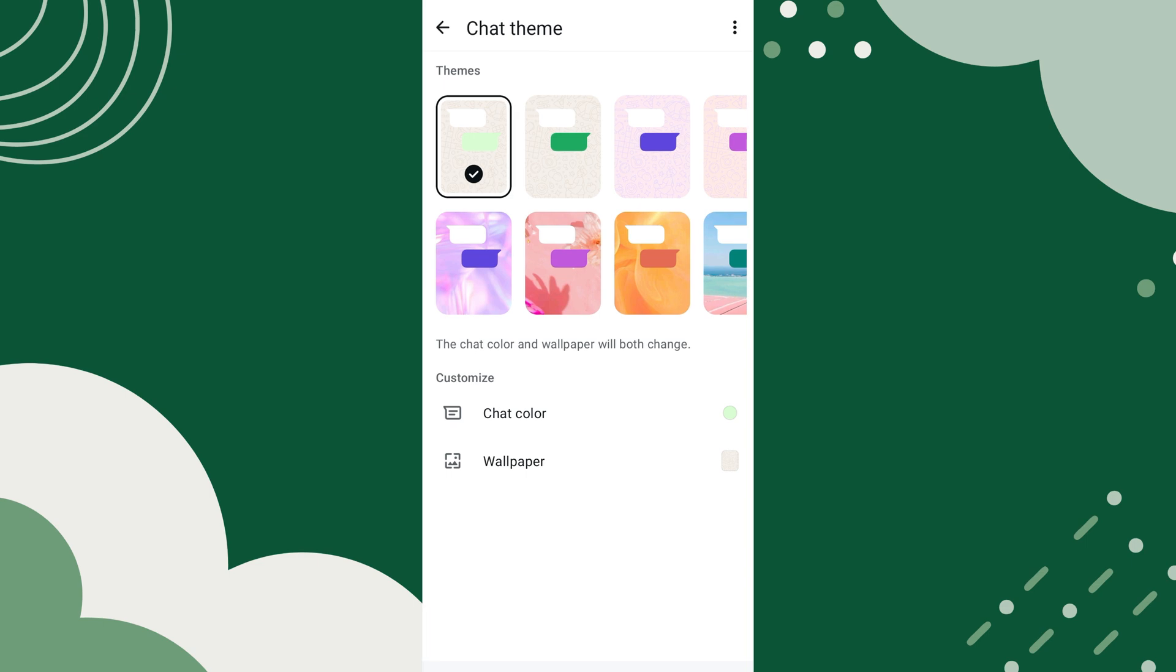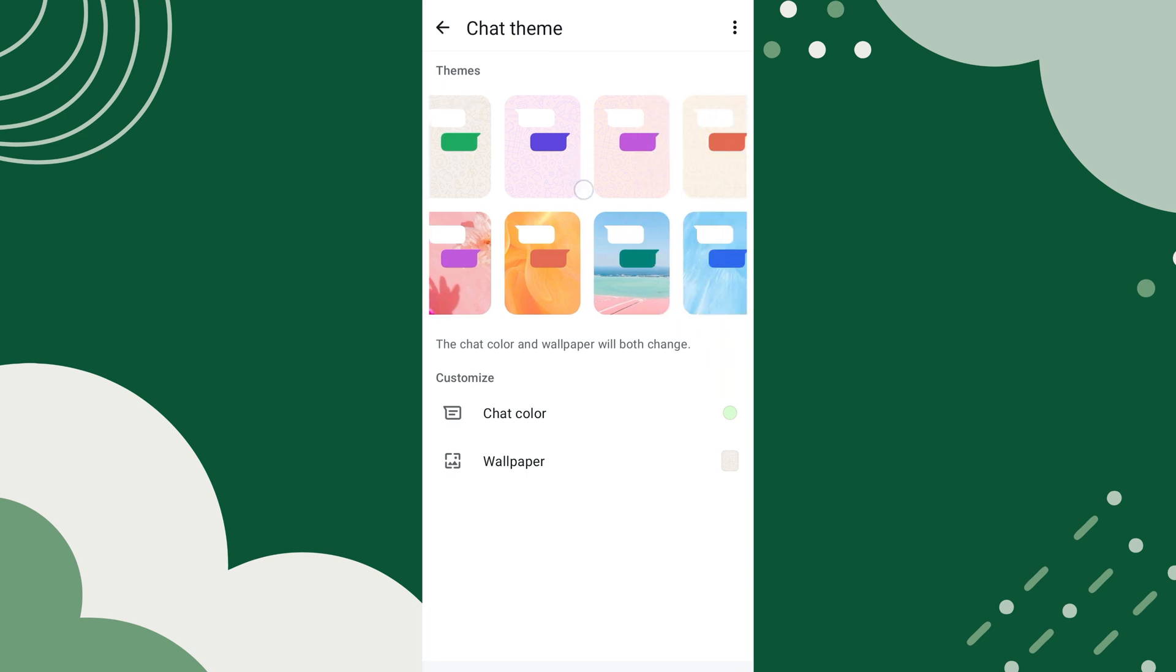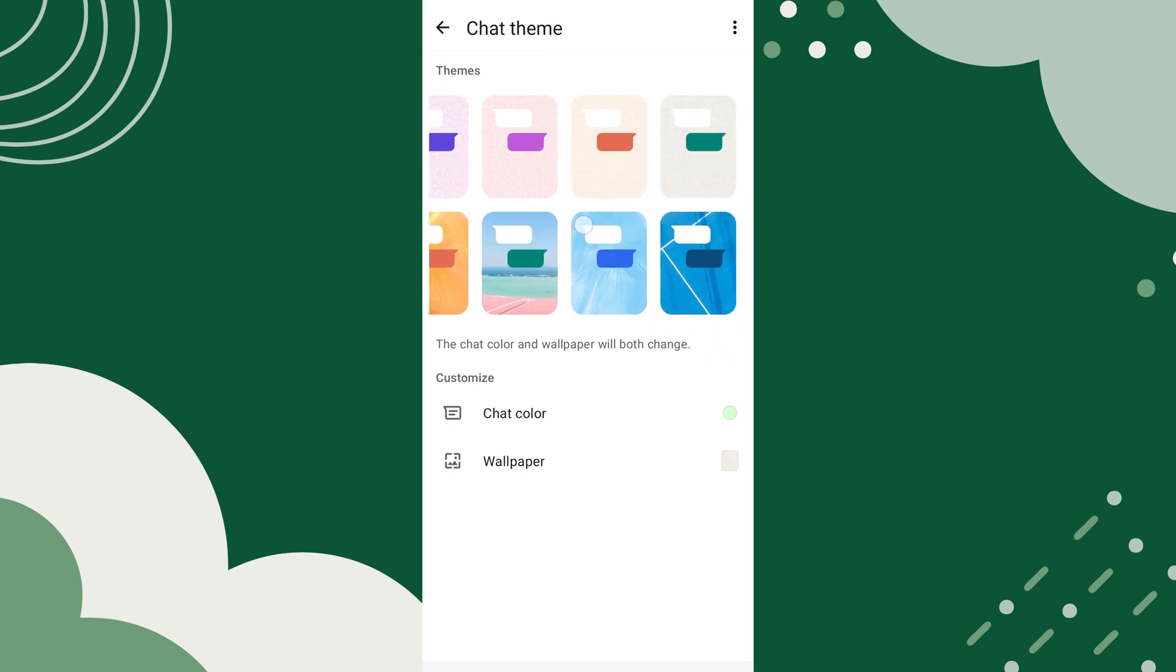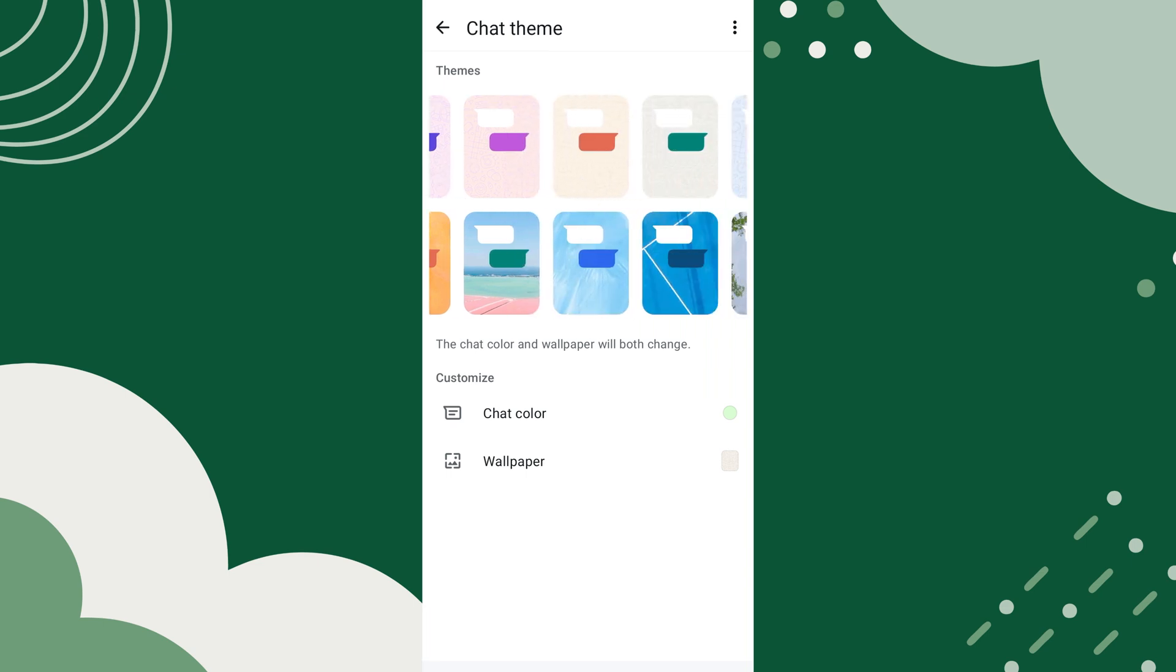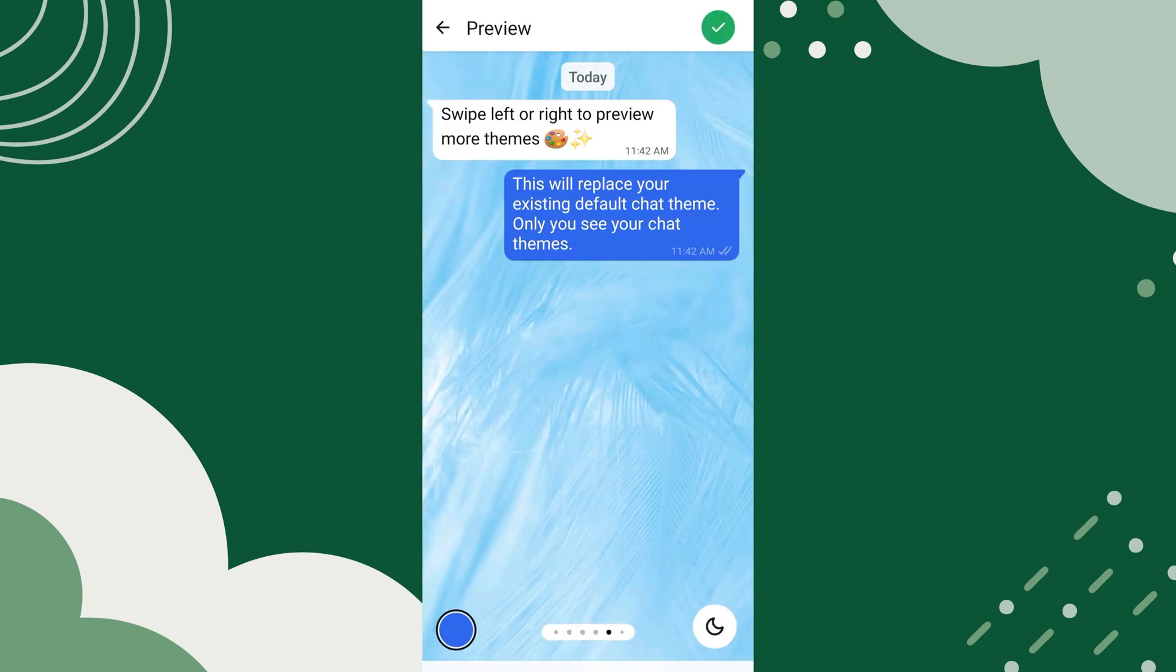Do you want to change the wallpaper on WhatsApp? You can put wallpaper on WhatsApp chat with just a few simple steps.